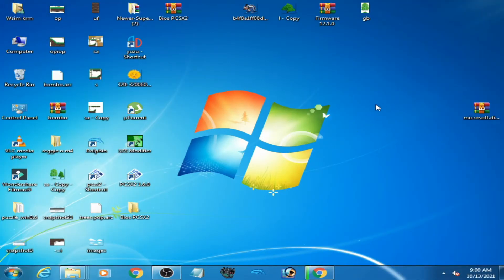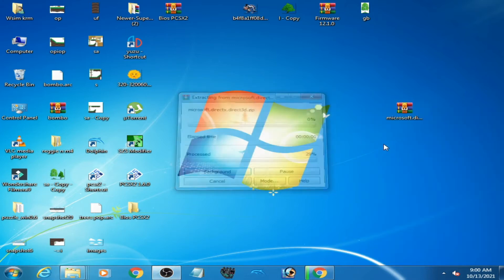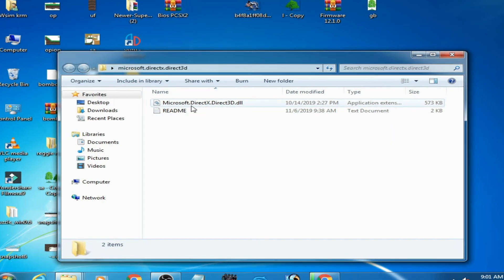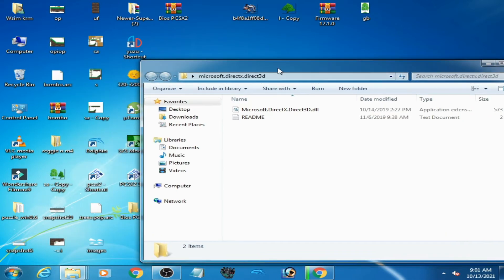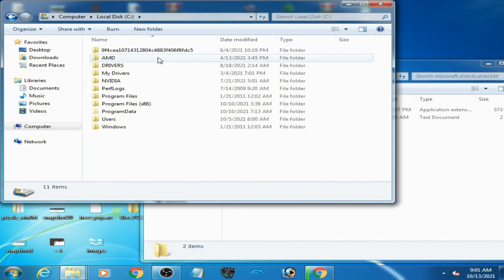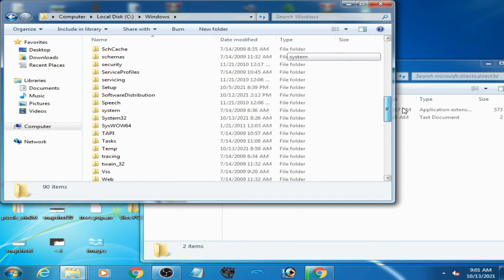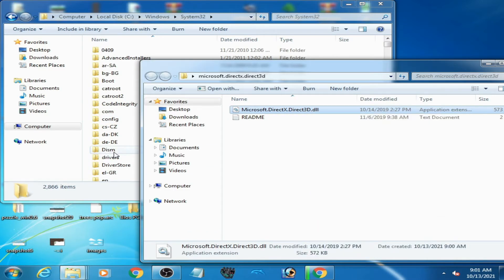You can fix it by using a Direct3D DLL file on your PC. I have the Direct3D DLL file — extract it with WinRAR. This is the first solution. Open it, and as you can see it's the Microsoft DirectX Direct3D DLL. Go to your computer, local disk C, Windows, scroll down and find System32 — copy the DLL files and paste them there.